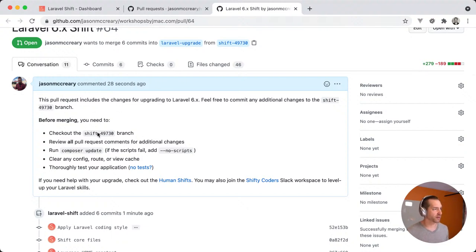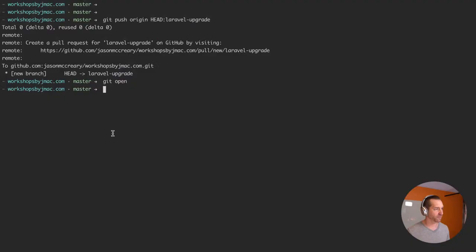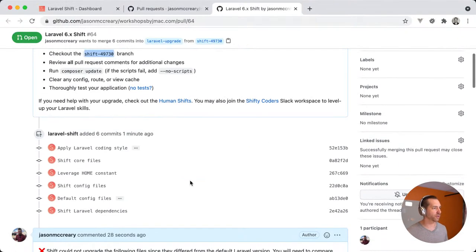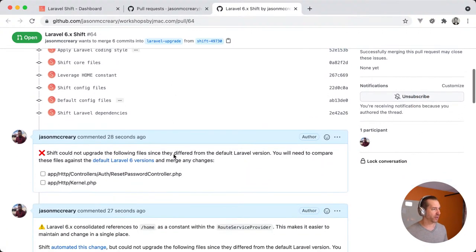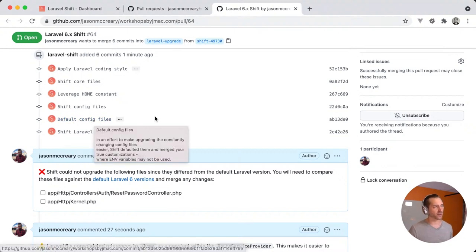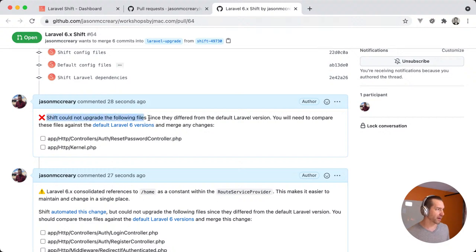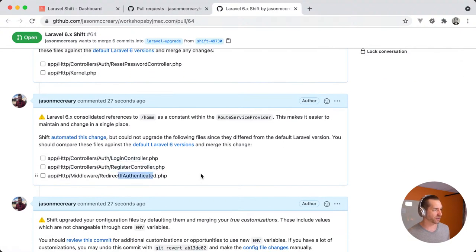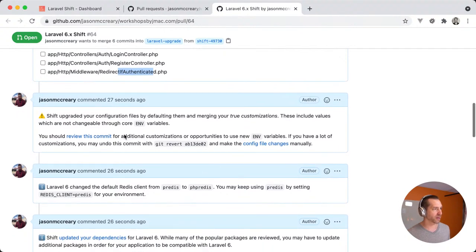We'll fetch origin and check out that branch. Reviewing the changes: adopting the coding style — cool. Shifting core files, leveraging the new HOME constant, configuration files defaulted. Shift could not upgrade the following files since they differed — interesting. I probably have some customizations to those two files; we'll look at those in just a second. Same with these other files — it couldn't leverage those. This is the part I want to talk about.